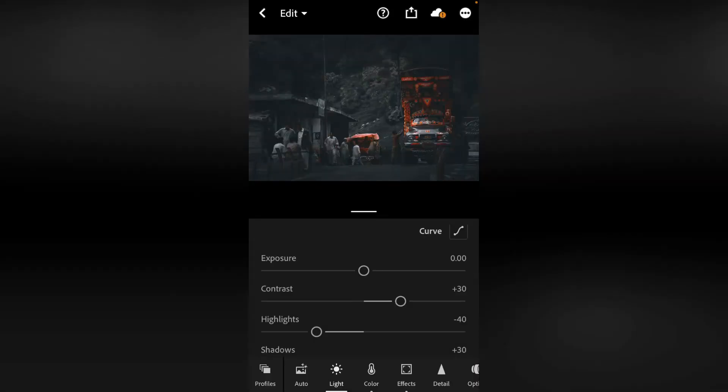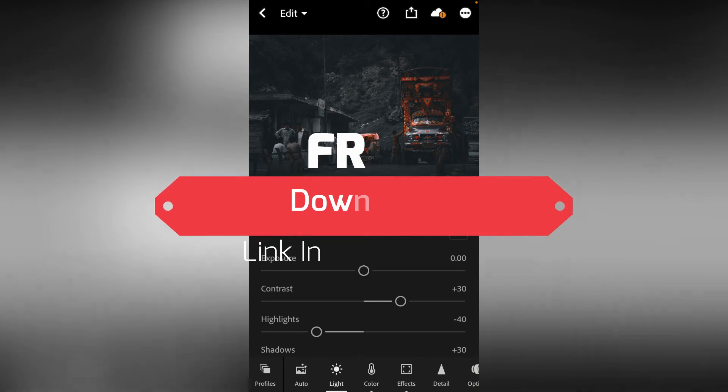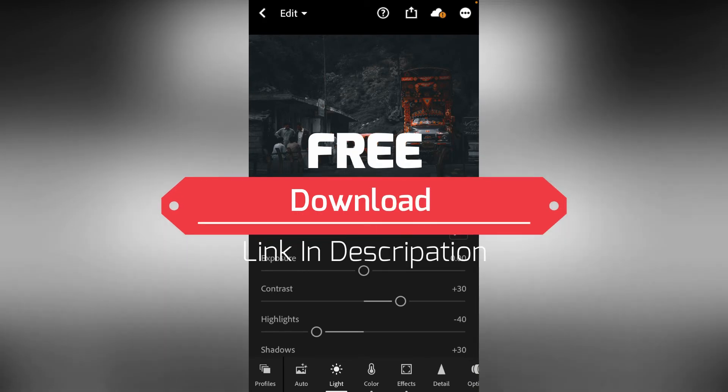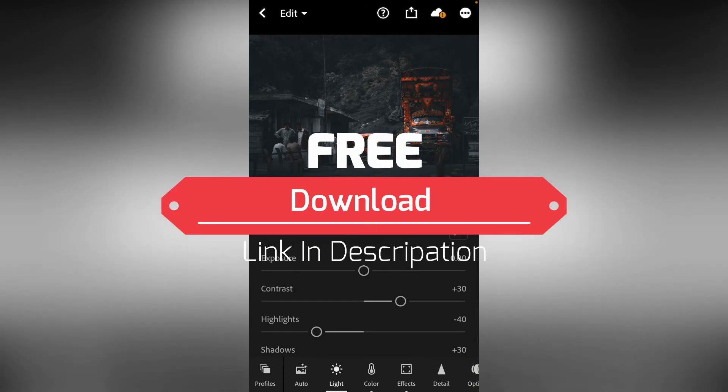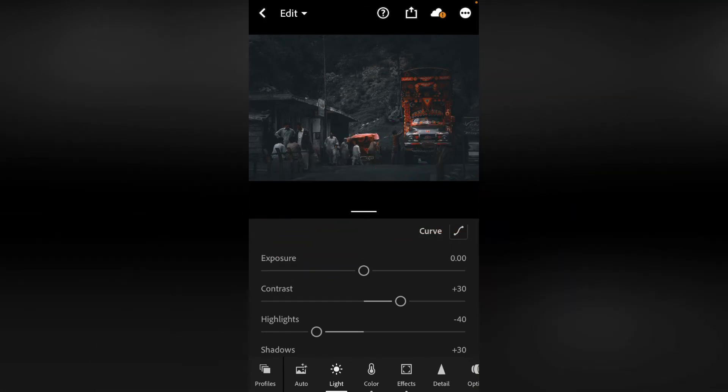First of all, I will tell you this. Under this video, you will get a link. You will click that link. There is a password for 4 digits. You can download this preset for free and put it on your image.